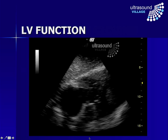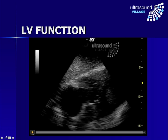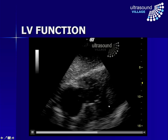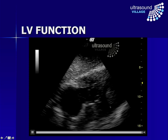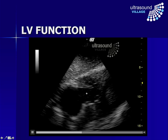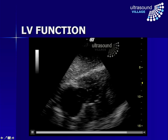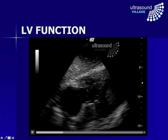Let's have some examples. Here is a subcostal view. The first thing we can note is that this is an akinetic heart. Here's the right ventricle, the left ventricle here, and there is virtually no movement whatsoever. We can see a little bit of flotation of the tricuspid valve leaflets just flapping back and forth a very small amount. But this is an akinetic heart.